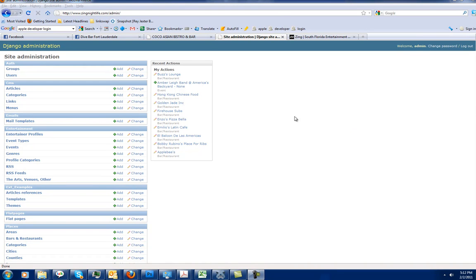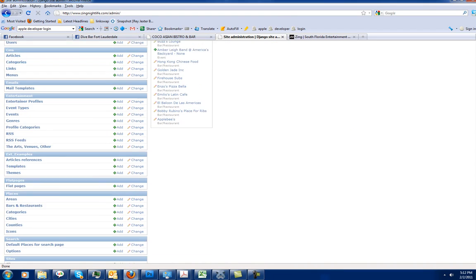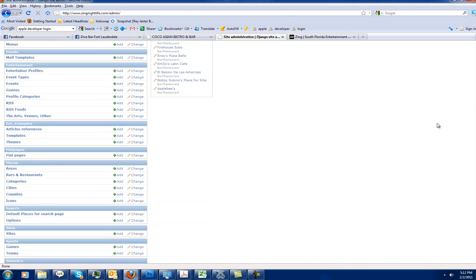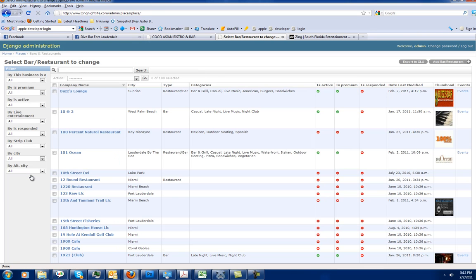We're going to go to the Bars and Restaurants section now. This is definitely your most important area of the application.